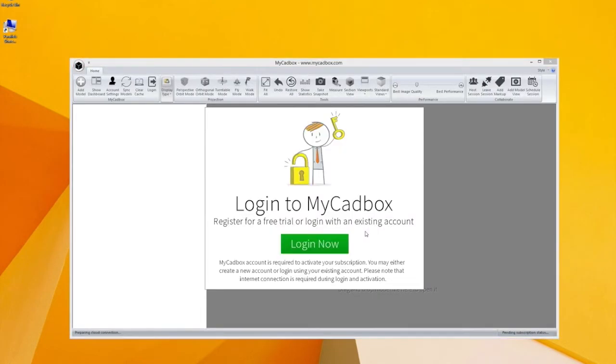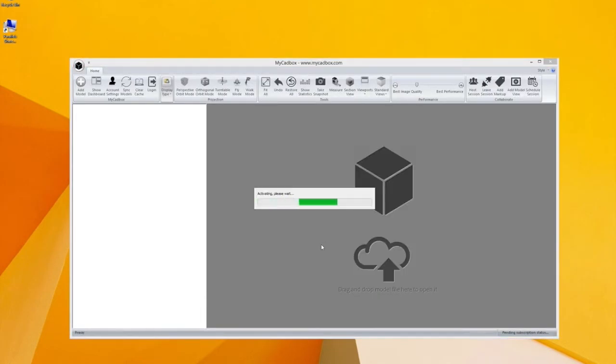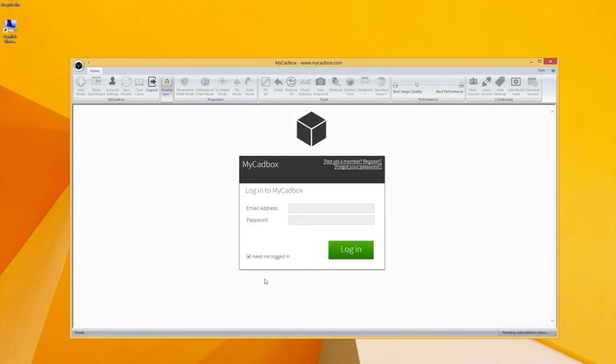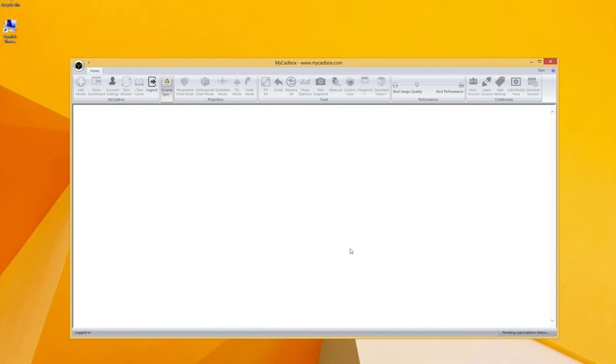After a while the application has been installed and it starts automatically. So you click start using myCadbox and you log in. I already have a subscription. If you don't have one, just click 'not yet a member' and create yourself a subscription.